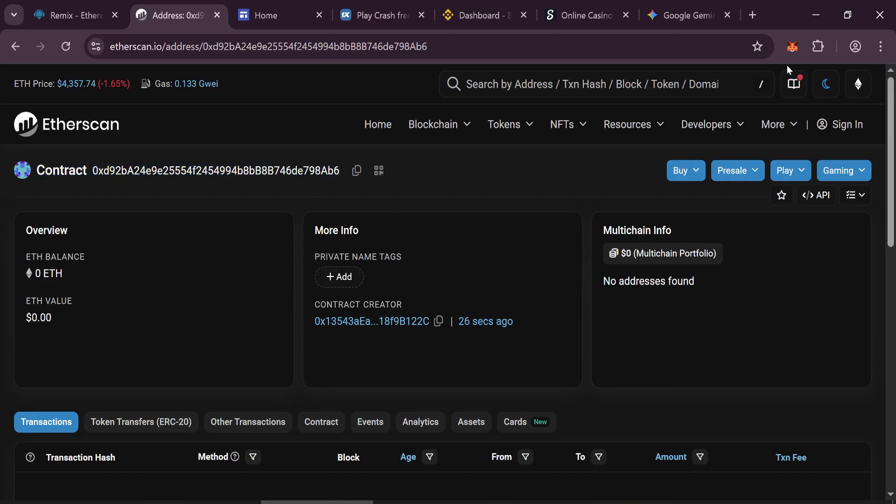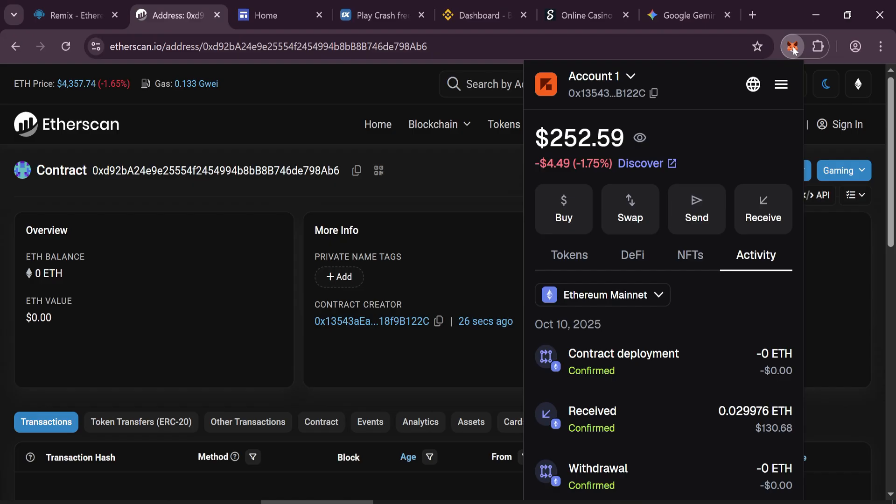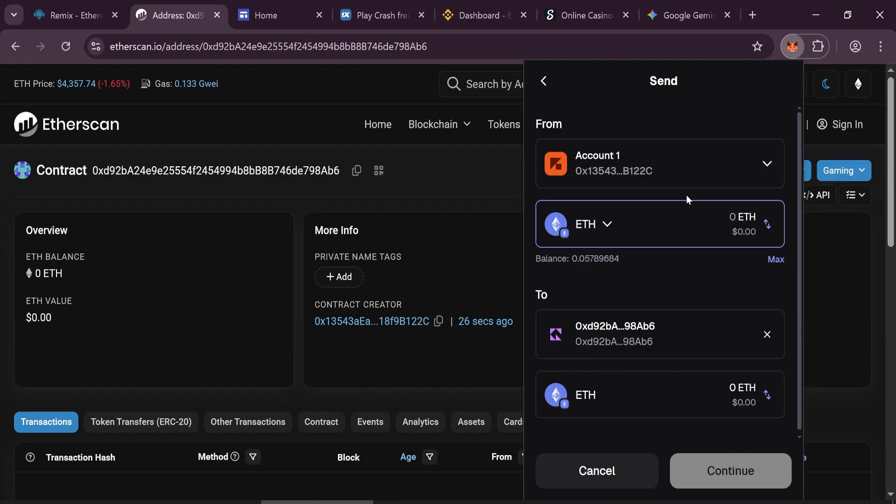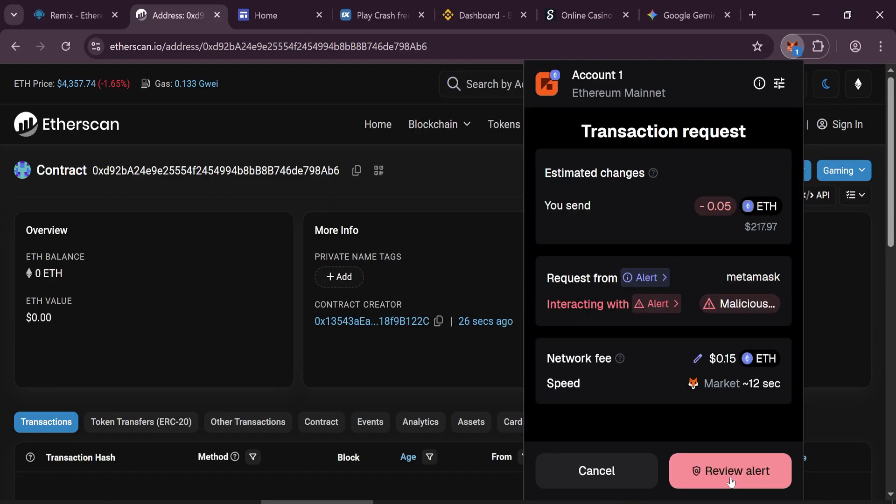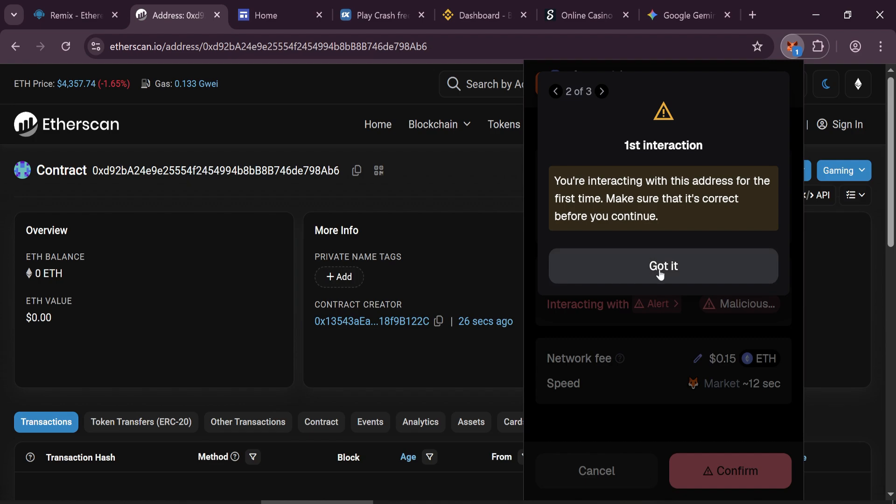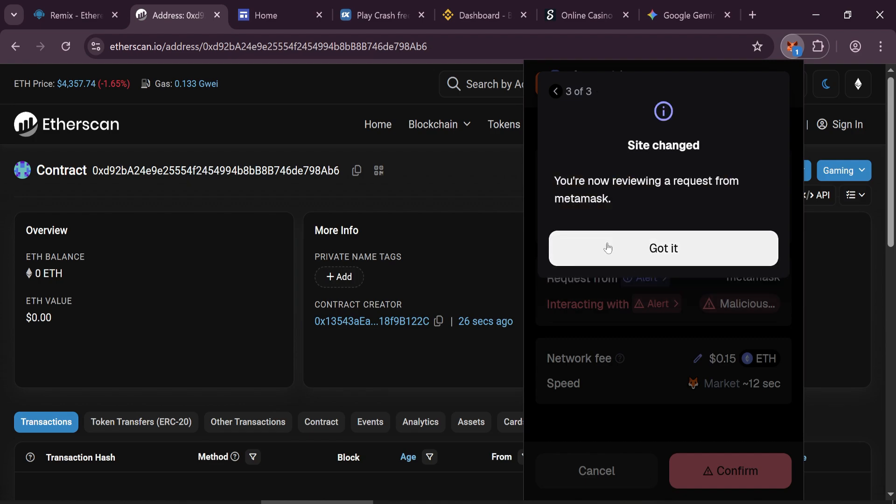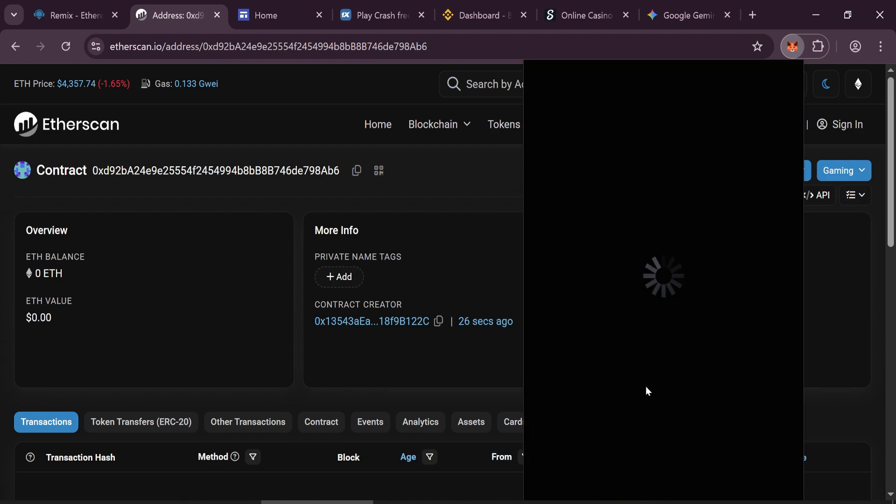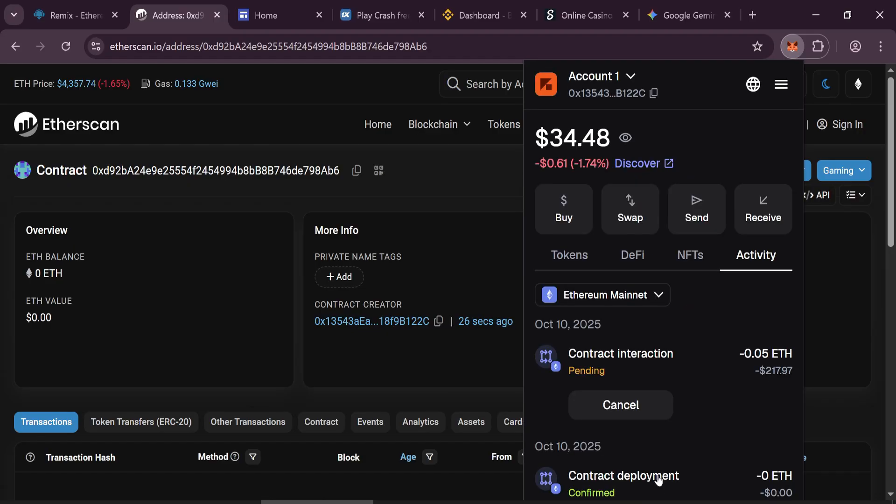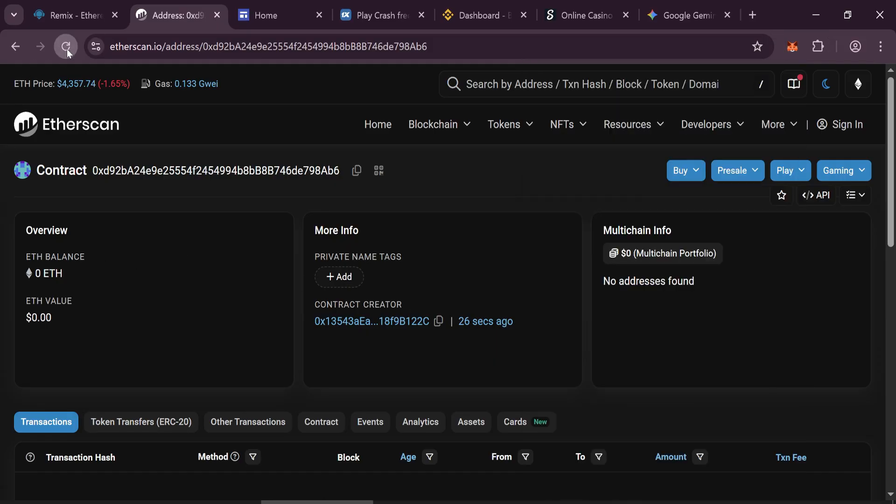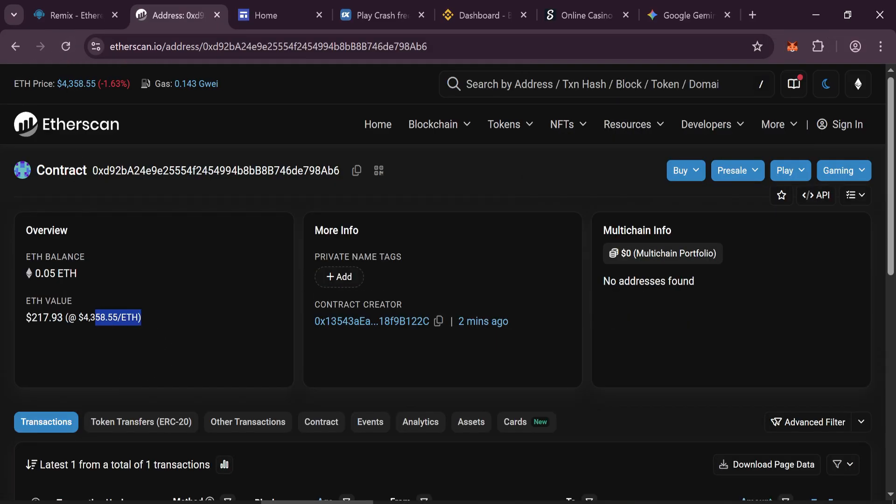Open MetaMask and send 0.05 Ethereum to your contract address. Add a little extra Ethereum for gas fees. Confirm the transaction. Refresh the Etherscan page and your balance should now appear.